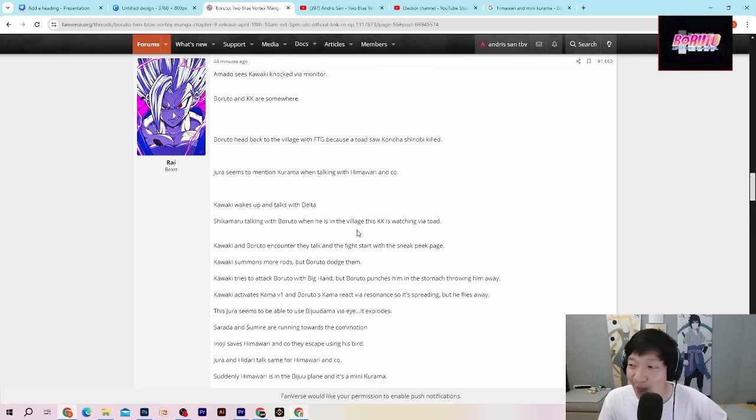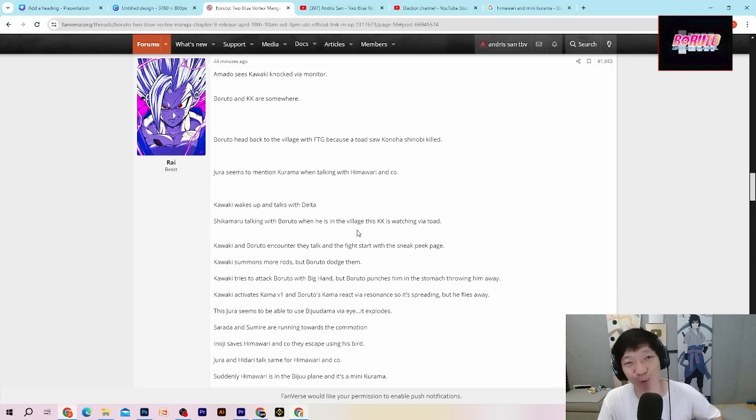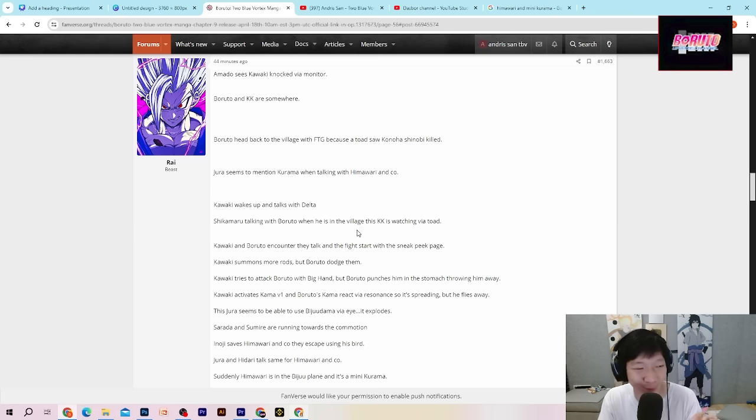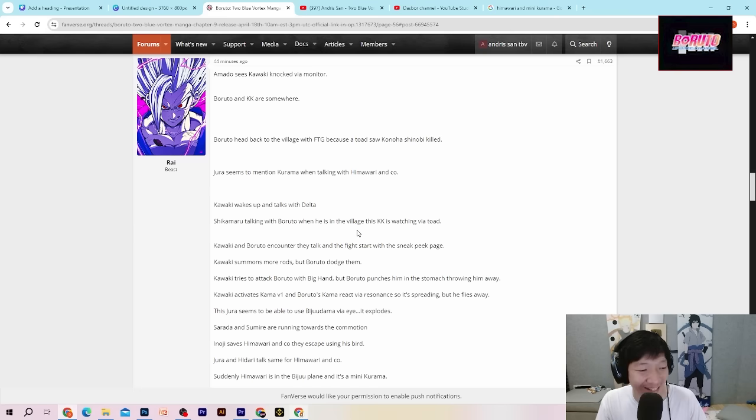Anjir. Sampai selemah itu kah? Kawaki guys dipukul Boruto aja mental sampai jauh. Sebelumnya dipukul sama Jura mental jauh. Sekarang dipukul Boruto. Sedih sekali cuy.